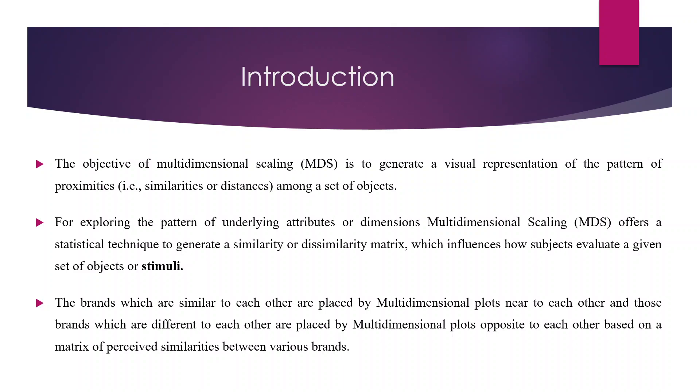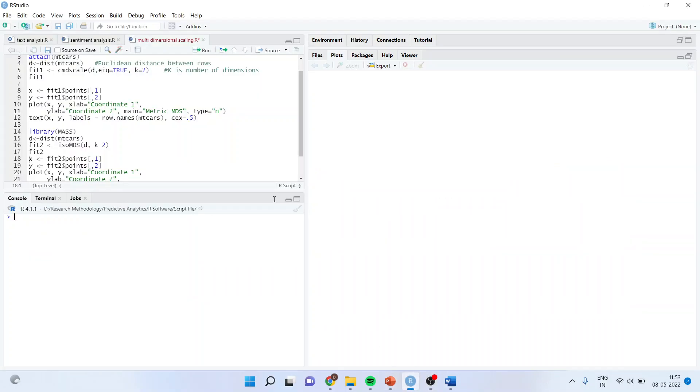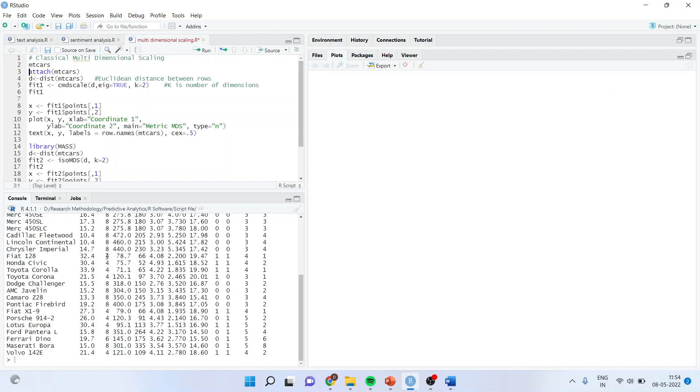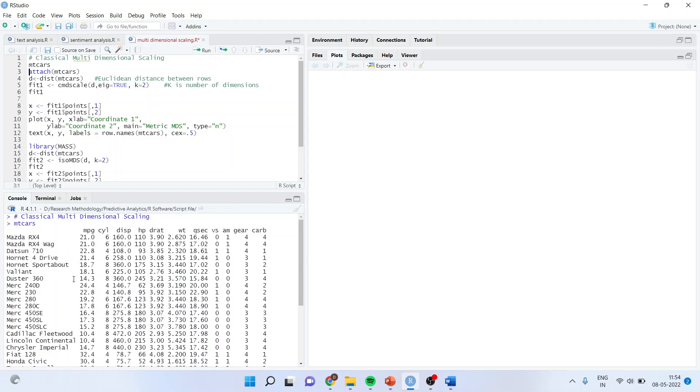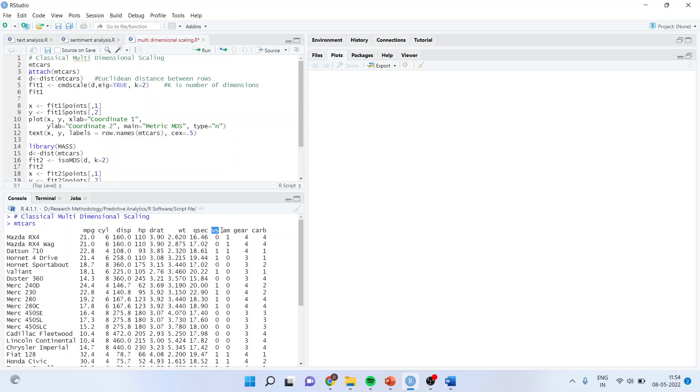Now to generate this plot, we will require to compute the distance between the attributes. For this, we will try to understand directly in the data frame of R. First of all, I'll run mtcars and you can see we are having the brands of cars and we are having their attributes: miles per gallon, number of cylinders, displacement, horsepower, derate, weight, Qsec, vertical and straight engine, automatic and manual, number of gears and carb.